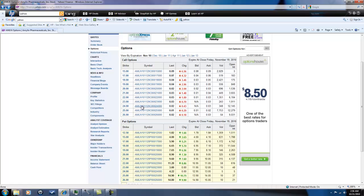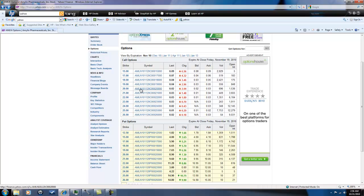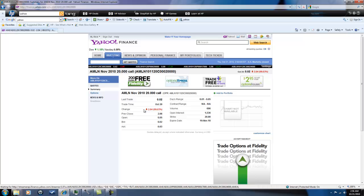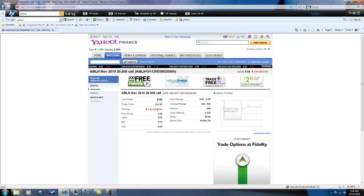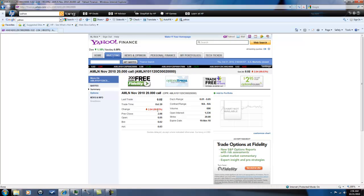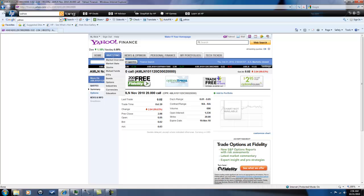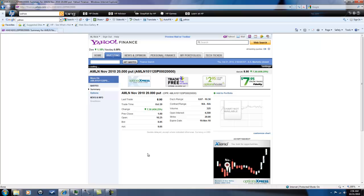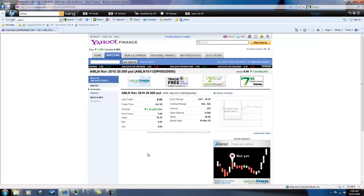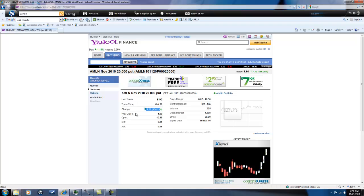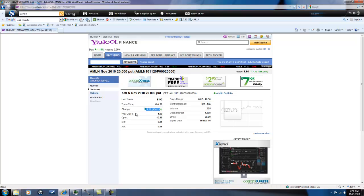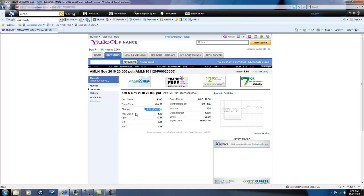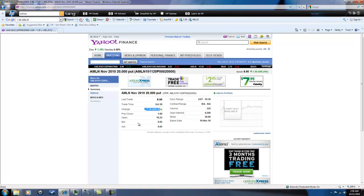So for 375 bucks you could have done a straddle and as you can see here the 20s lost almost a hundred percent of their value there at two cents, while the puts here they gained about 450 percent. So basically the straddle would have cost you a little bit more which kind of limits your overall returns, and that would have brought you about 145 percent.